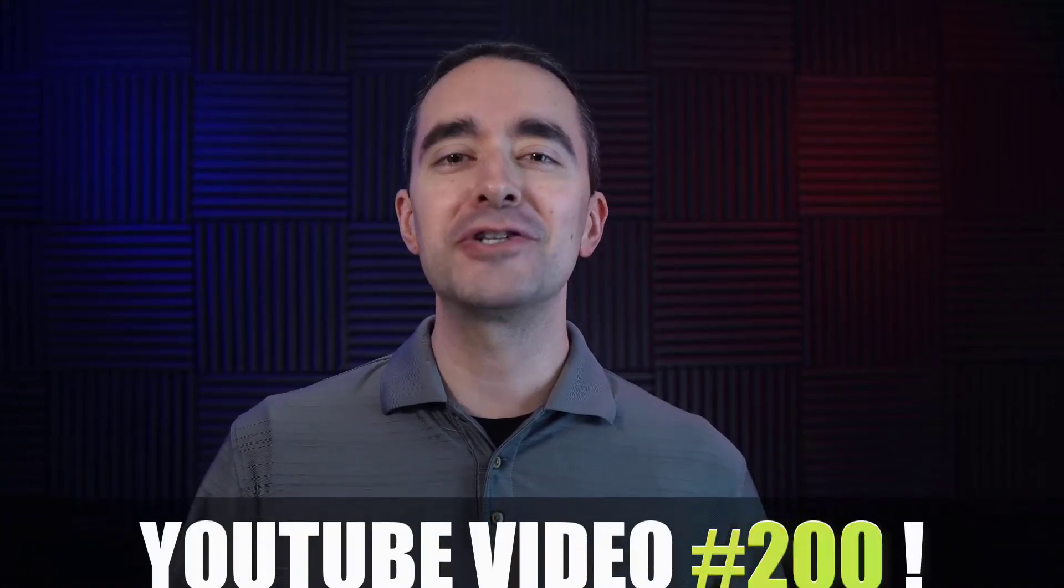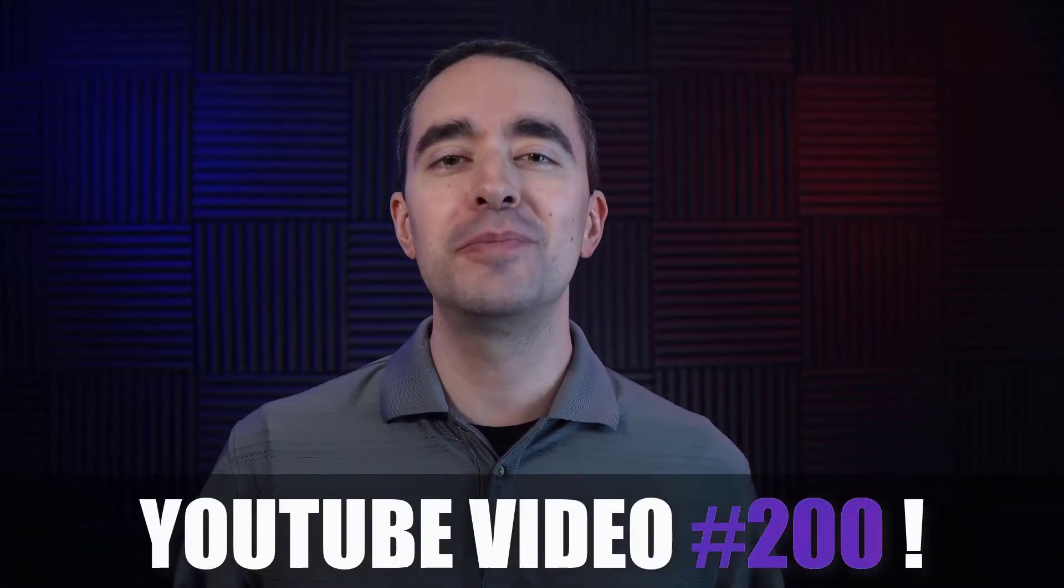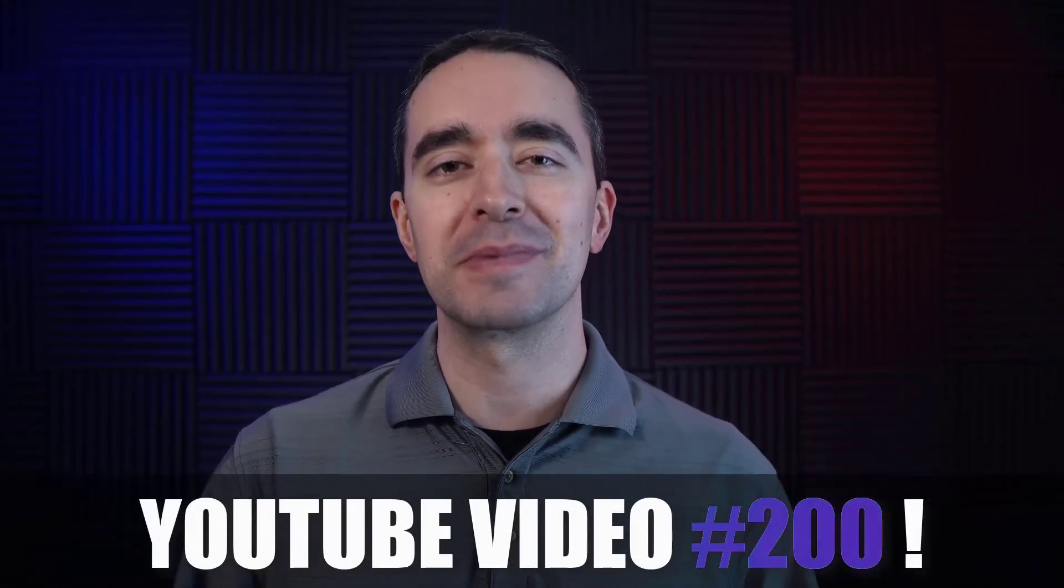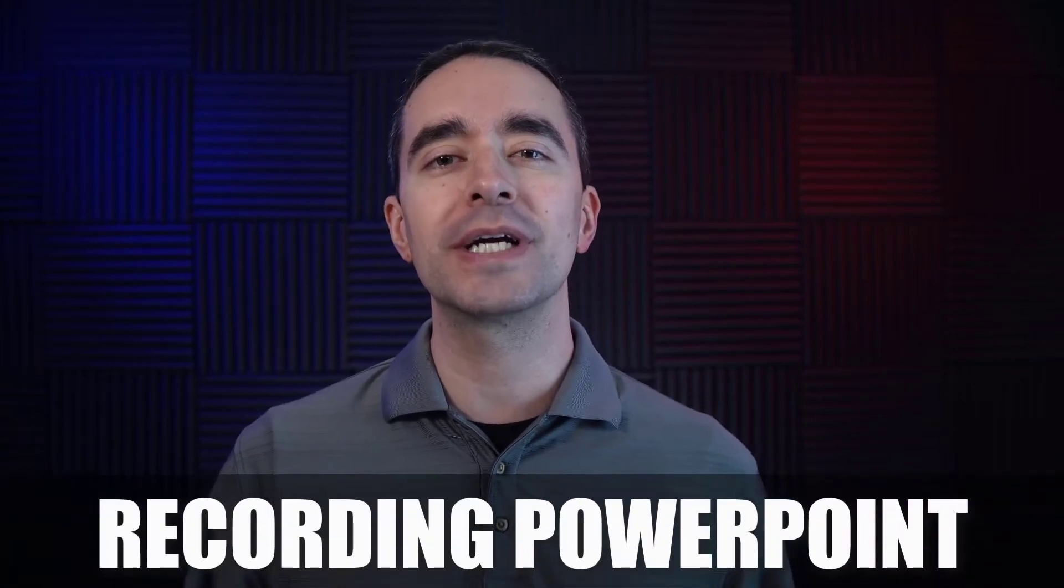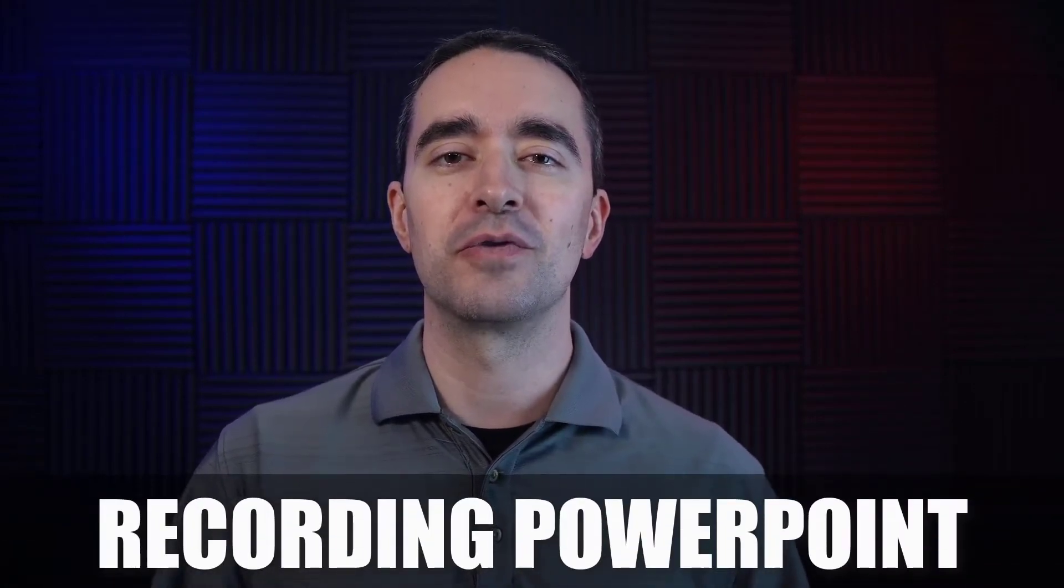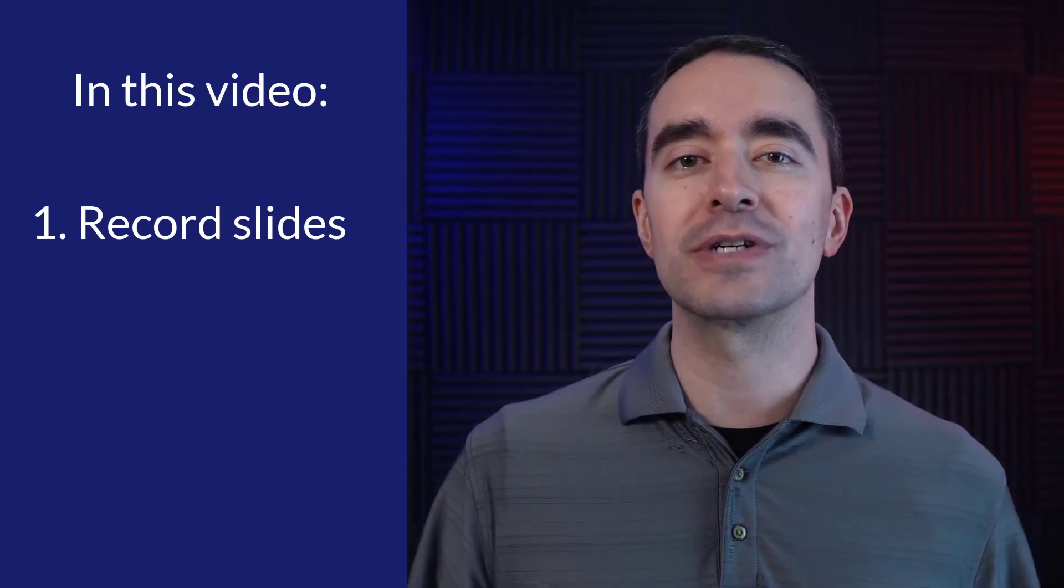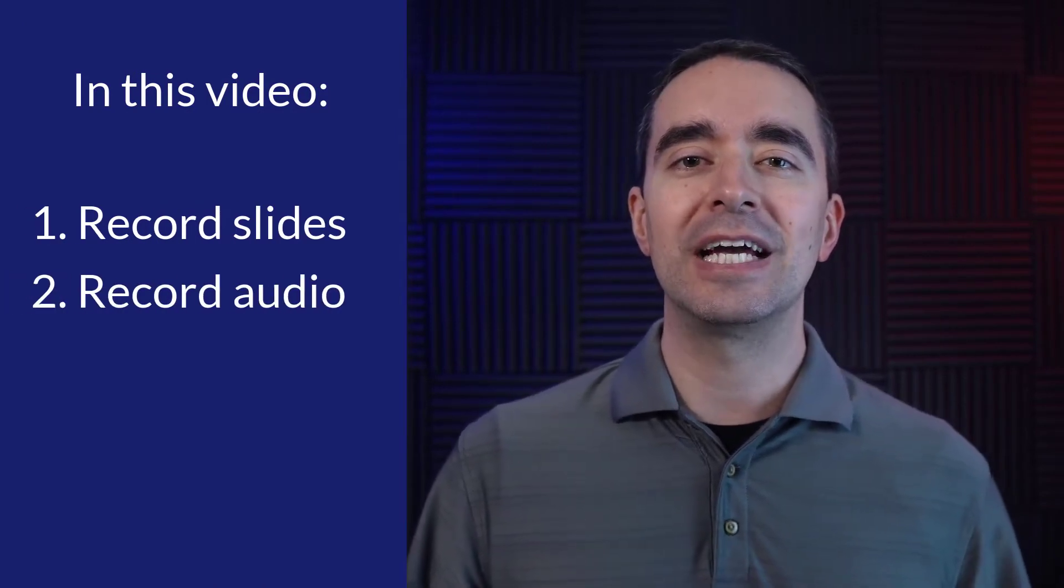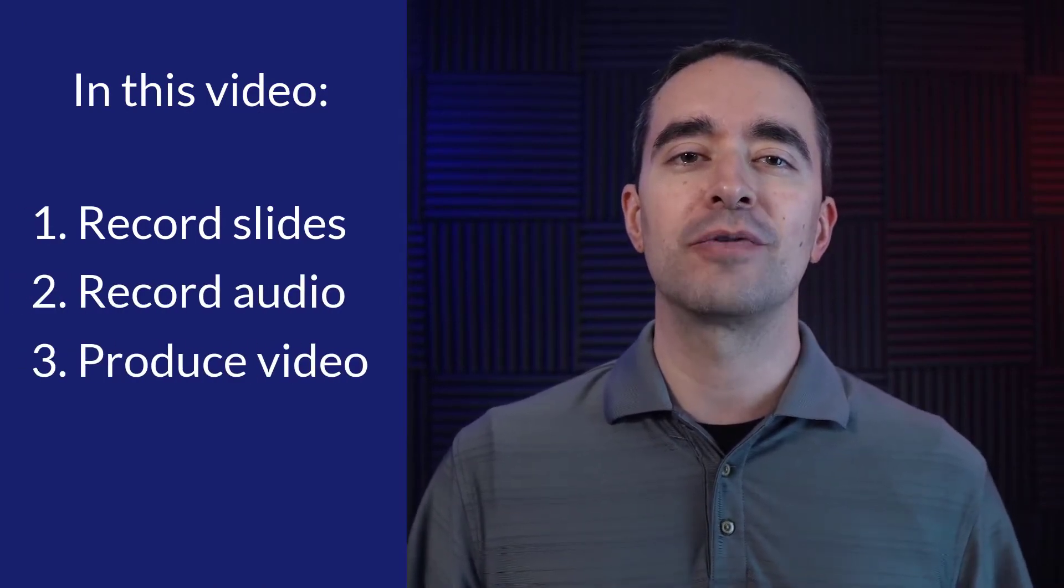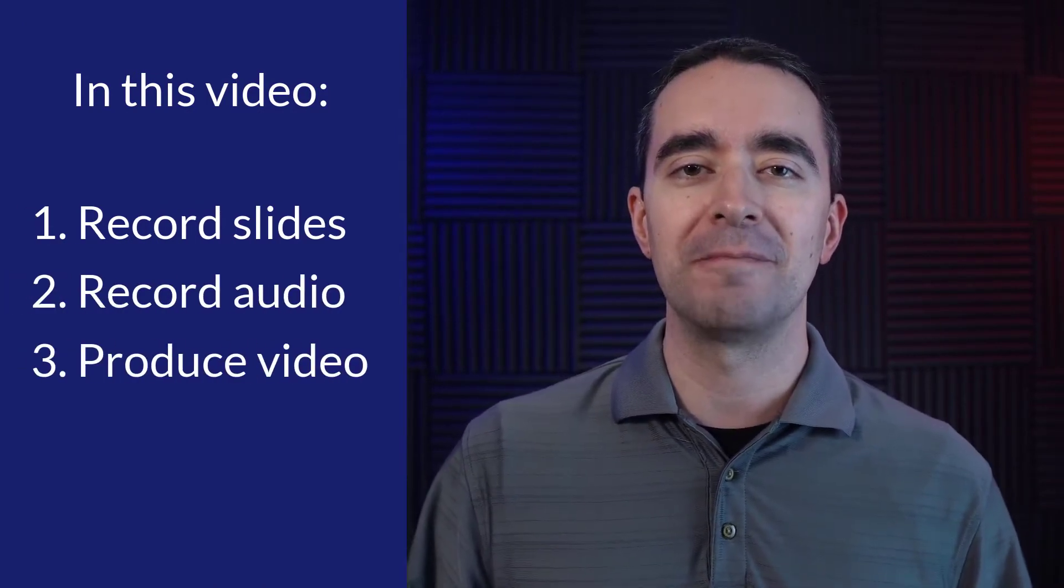What I wanted to do for my 200th YouTube video is create something special for you. So I created a recording PowerPoint tutorial for Camtasia. What you'll learn here is how to record your slides and audio and put it all together and create a video from that.